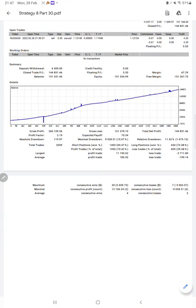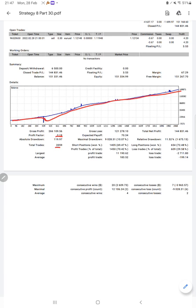Here is a graph showing constant profit growth. Profit factor is 2.19, total number of trades are 2,059, expected payoff is 70.34. Average profit and losses are 183 and 199.